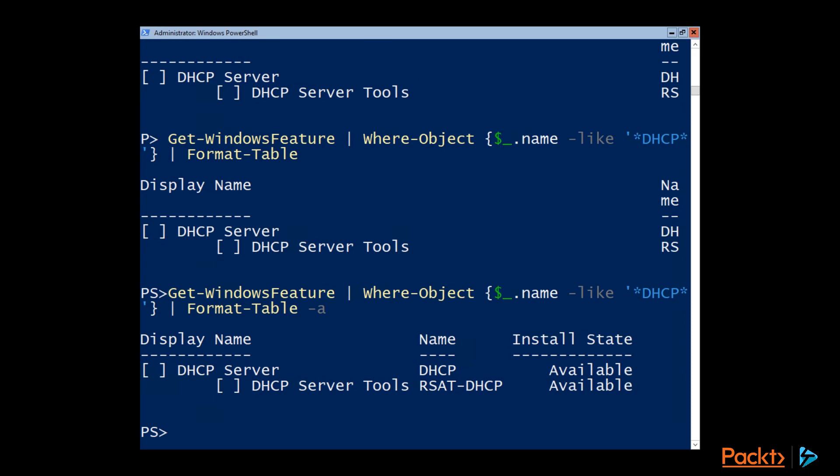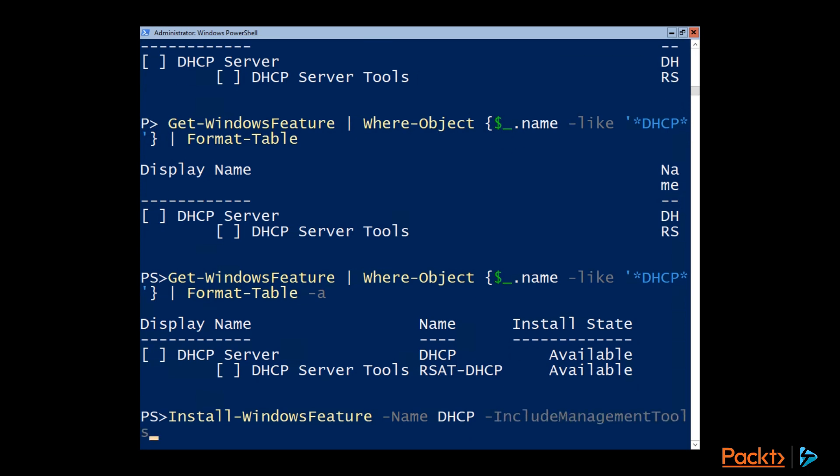But there's also the rsat-dhcp, which is the server tools. We do want to install that. We can use the Install-WindowsFeature commandlet to get DHCP server installed. And so we'll specify the name as just DHCP. And to include DHCP server tools, we can just use the include management tools option. So that way we don't have to know what the name of the tools are. So if I hit enter here,